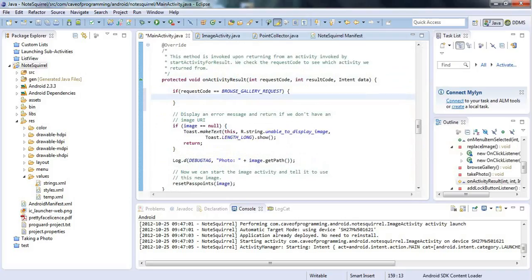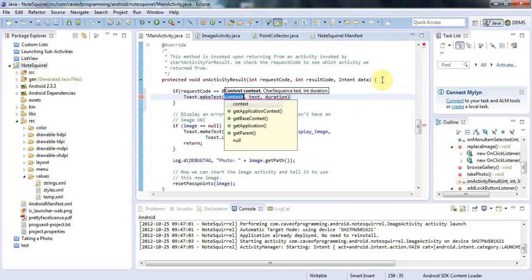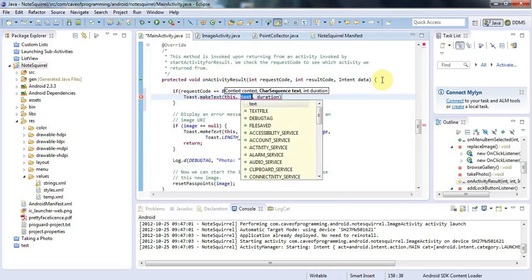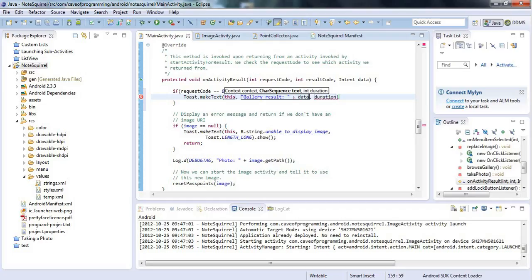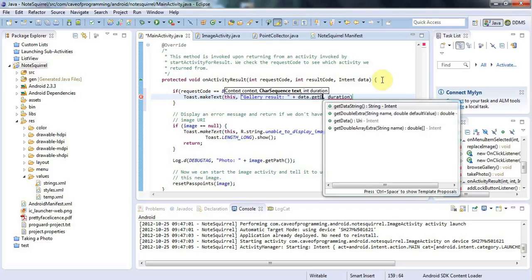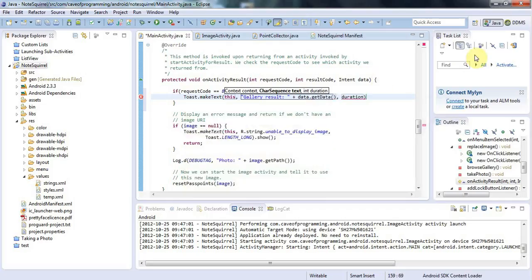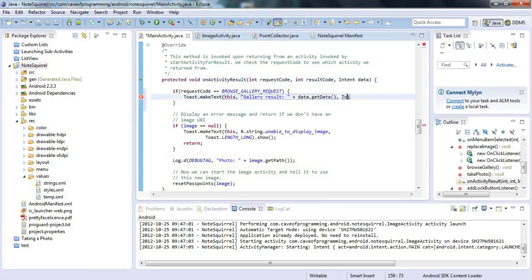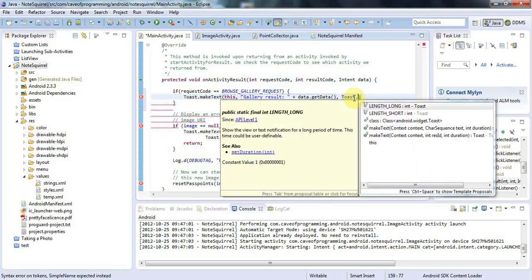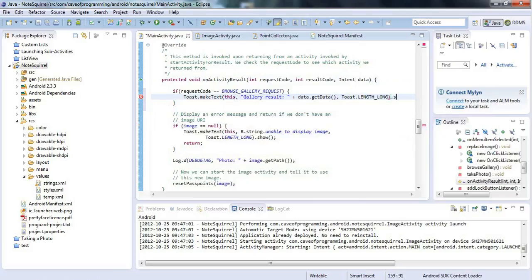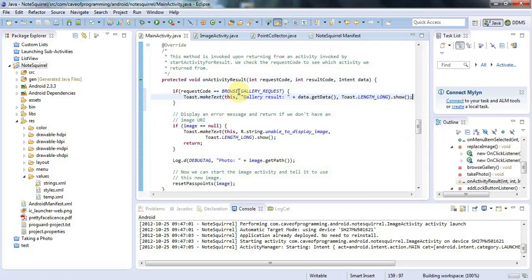But here I'm going to say if requestCode equals BROWSE_GALLERY_REQUEST and in here I can fill in some more stuff, but for the moment I'll say Toast.makeText. And for the text I'll say gallery result. I'm just going to output the value data.getData. Data is actually the intent here that's passed to onActivityResult. Let's supply here Toast.LENGTH_LONG and say dot show. Hopefully that will allow us to see what the gallery actually returns.